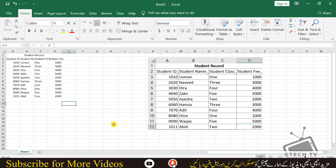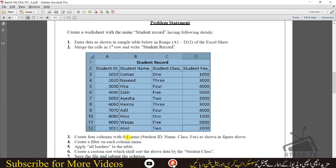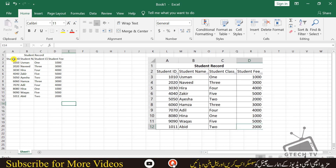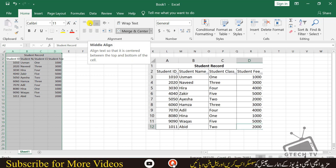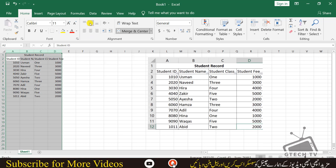Now we will do some formatting. To create a filter on each column, first select all of the data. Then do some formatting — go to Middle Align so it will be aligned in the middle, and then center them as well.